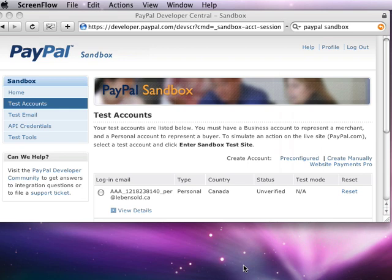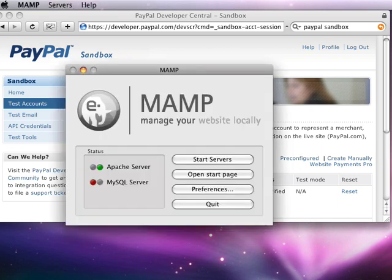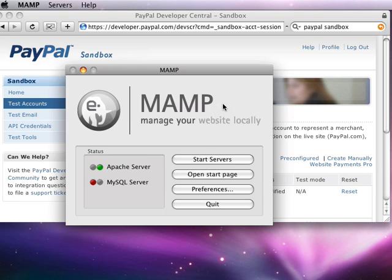Using MAMP on the Mac, which is a stack of technologies which sit on Mac OS X, that's the first M, Apache, MySQL, which is the third M, and PHP, which is the P.